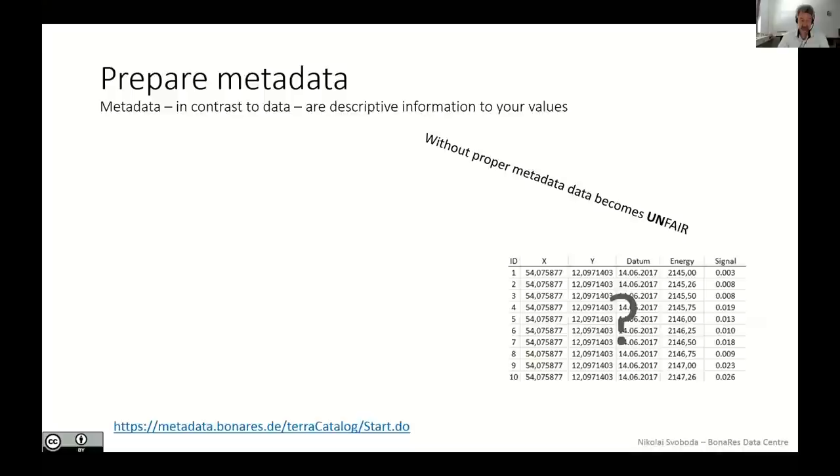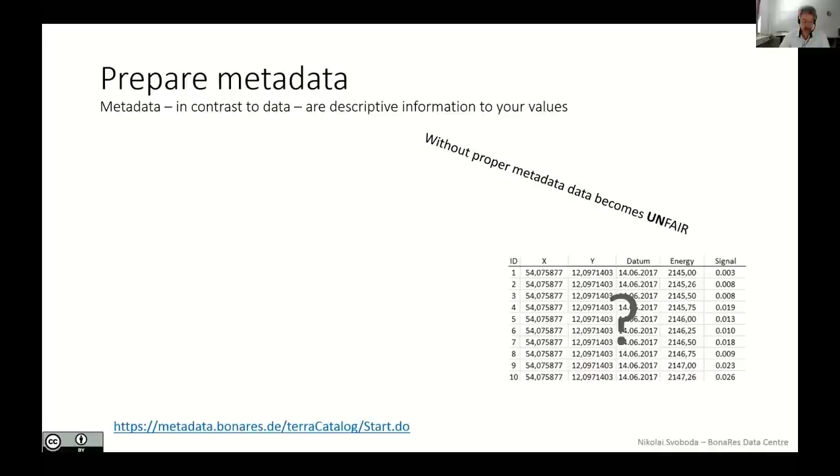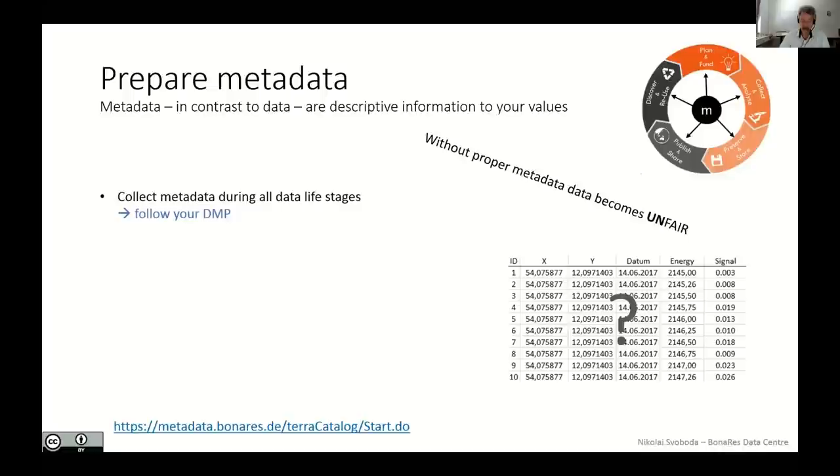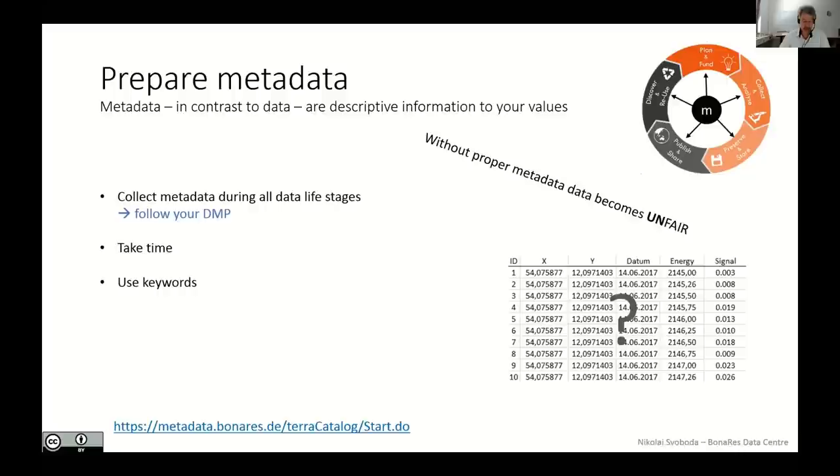Metadata, in contrast to the data, are descriptive information to your values. Because without proper metadata, your data becomes unfair. So as Alice and Jessica introduced before, keep in mind to follow your data management plan and collect metadata during all stages of the data lifecycle. Take your time to describe your data. Use tools to save nerves. And last but not least, use keywords.